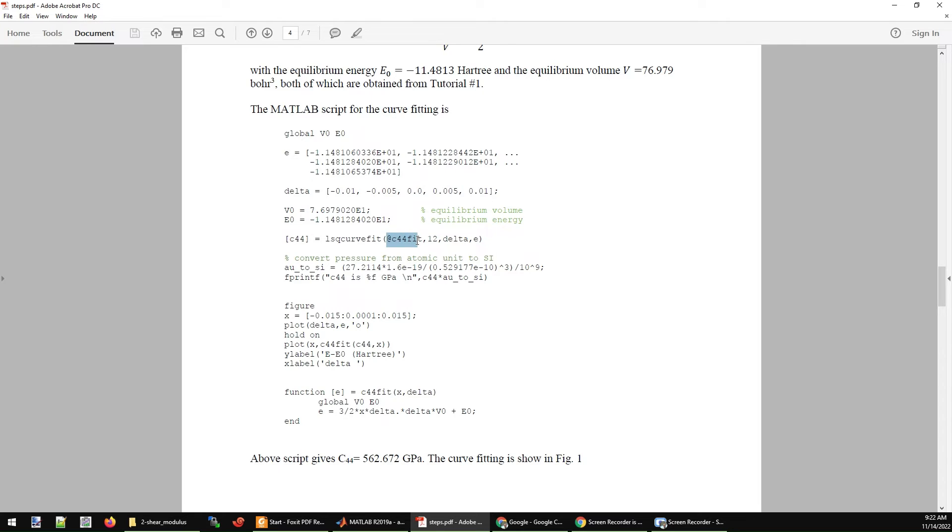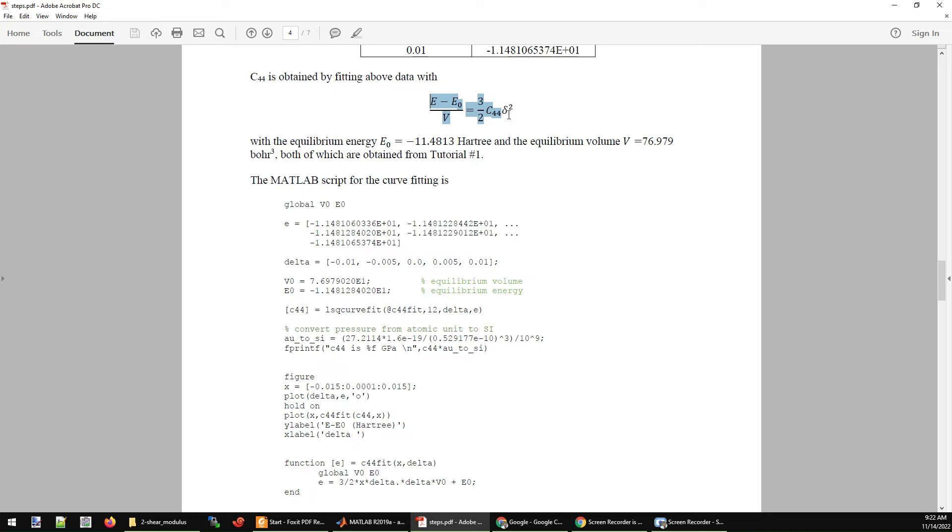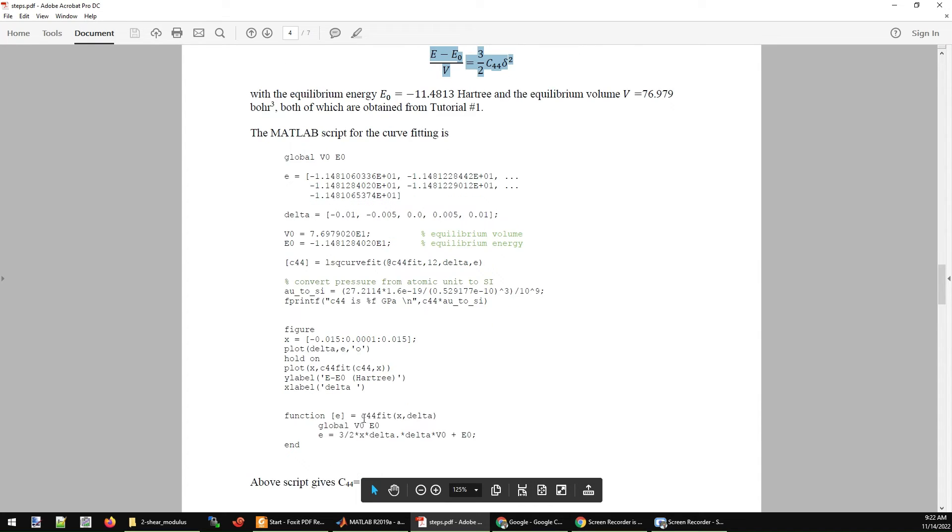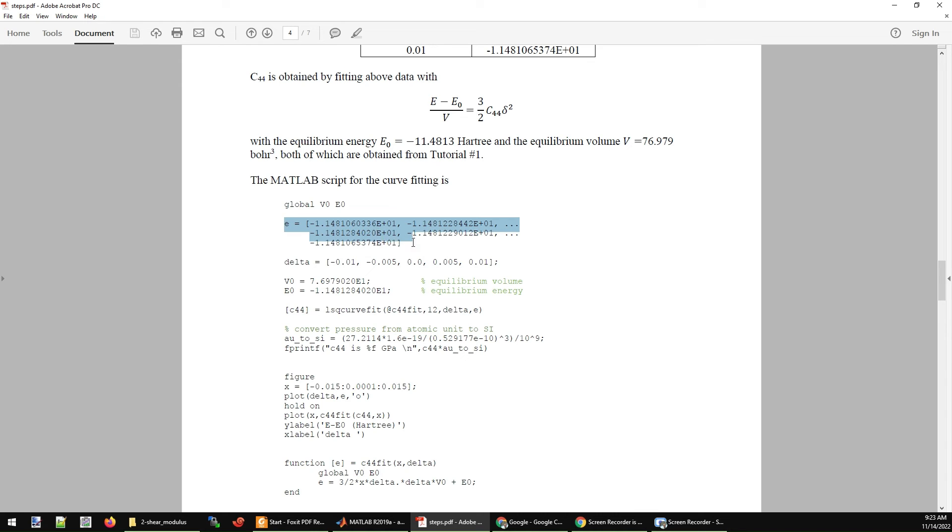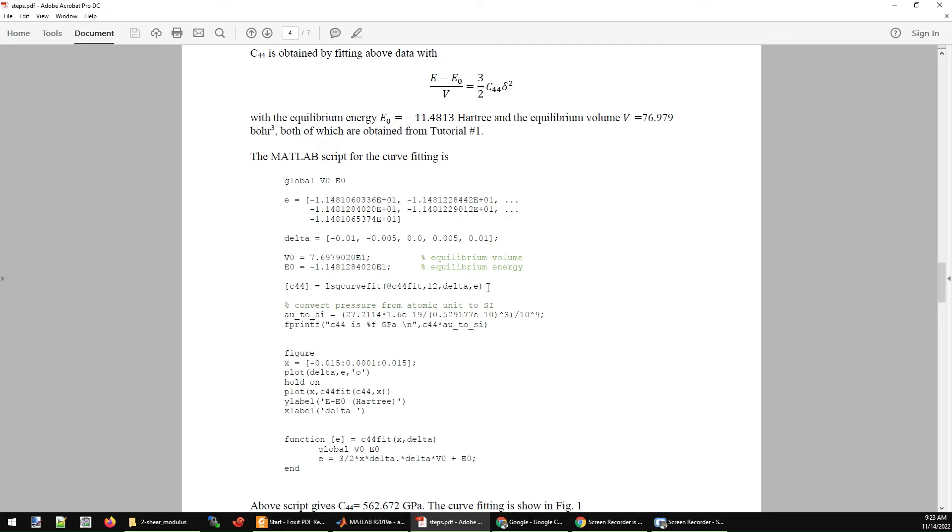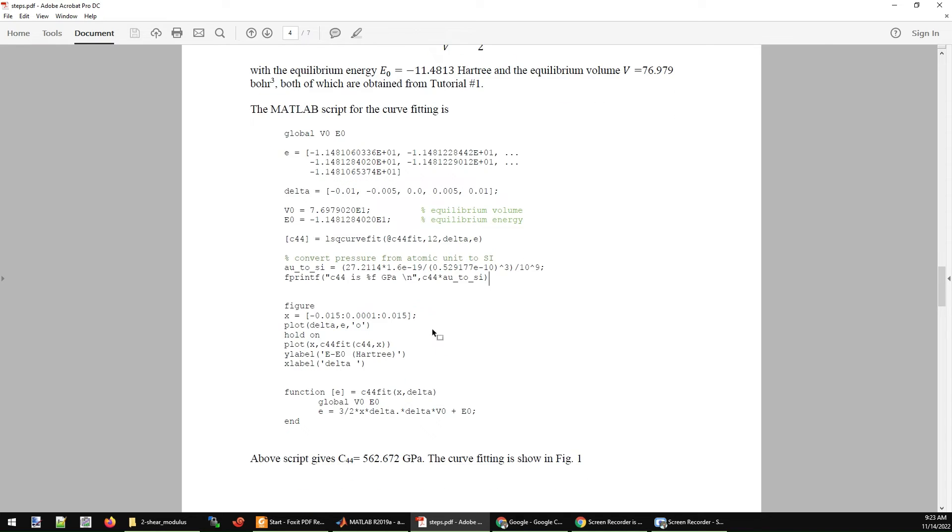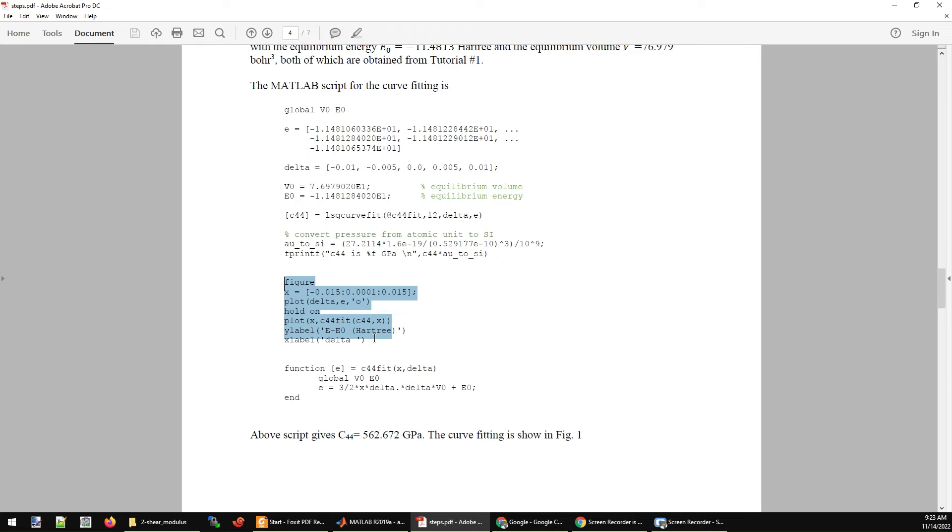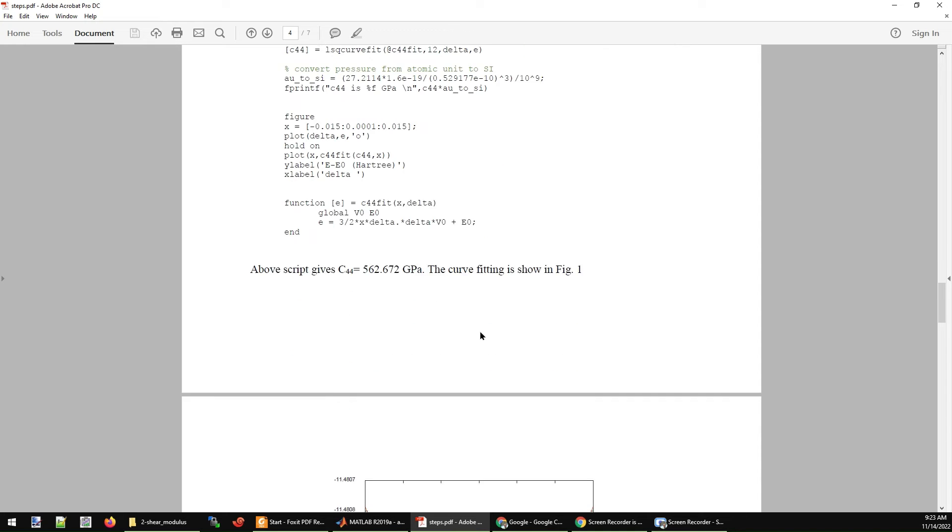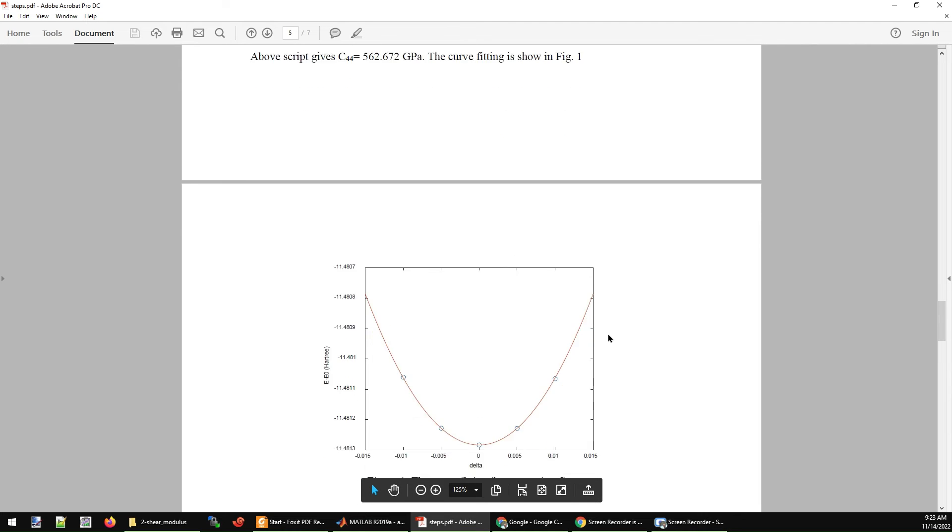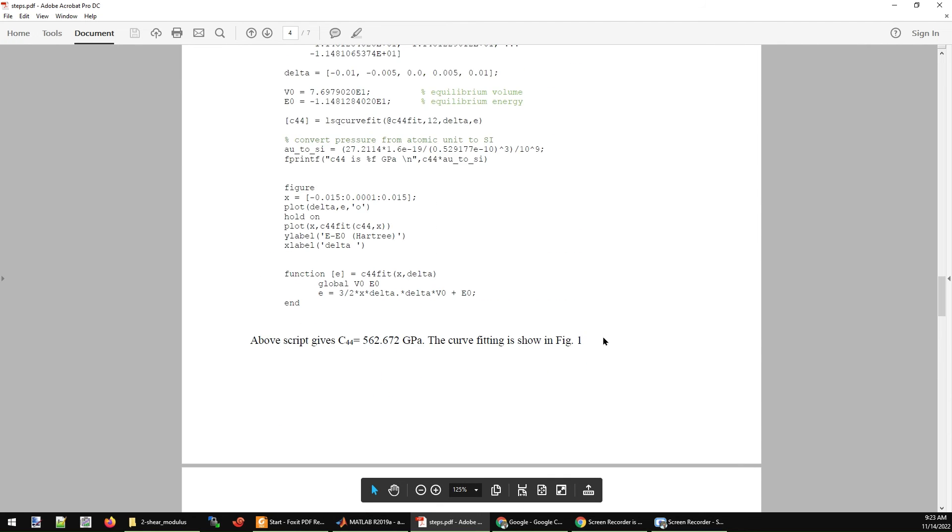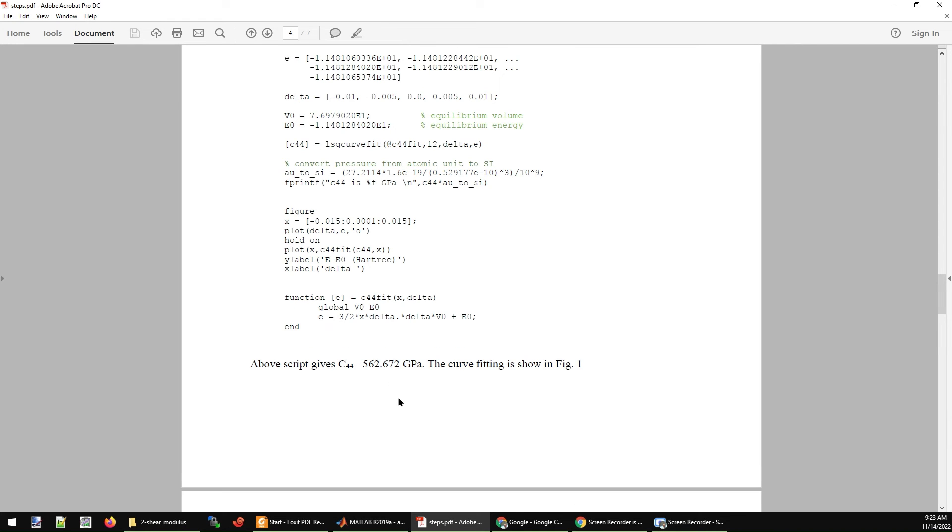I use least square fitting to get C44. To do it, you need to define this function. After the fitting, you will get the results stored in C44 in MATLAB. We convert that from the atomic unit to SI. Because all these numbers, the energy is in Hartree and the volume is in Bohr cubed, so all the results from the fitting are in atomic units. We convert it into SI, which is gigapascal. You can also do the plot to see the agreement between your fitting and your data points. The program will tell you that C44 is 562 gigapascal.